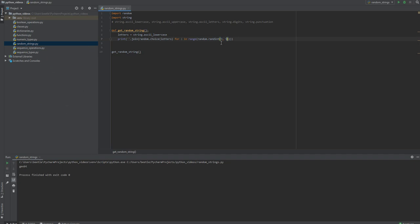So it's creating a random lowercase string between three, four, or five letters. Now what if we wanted to use uppercase only?